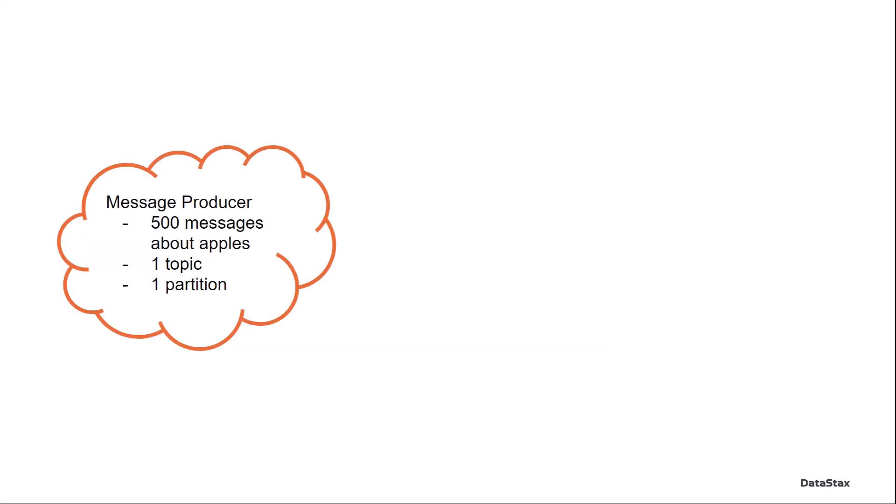So what does this have to do with message topics? Consider a message producer, and that producer is creating 500 messages about apples every second. We've put it on one topic, and that one topic was only given one partition.